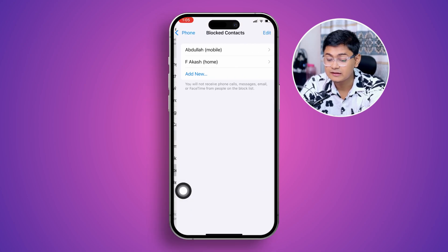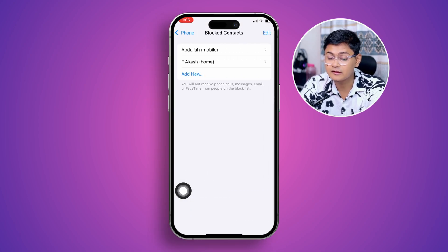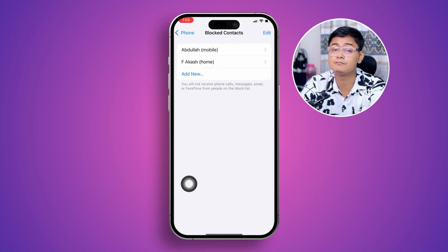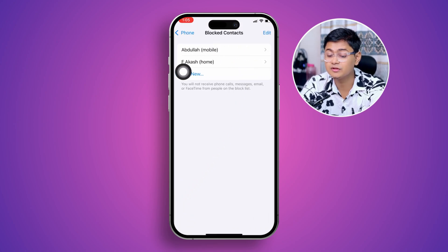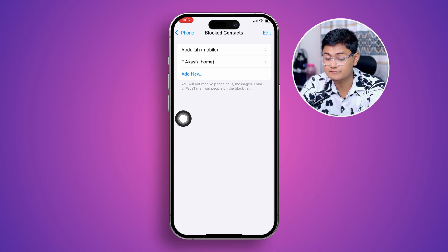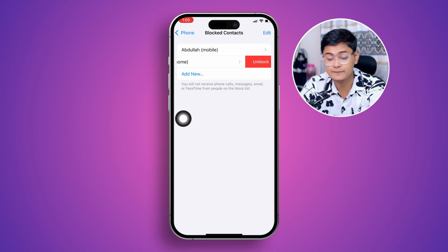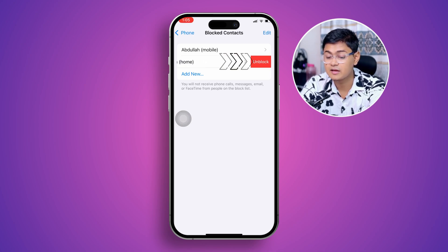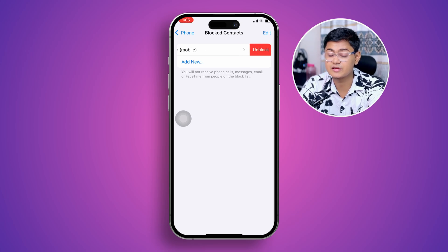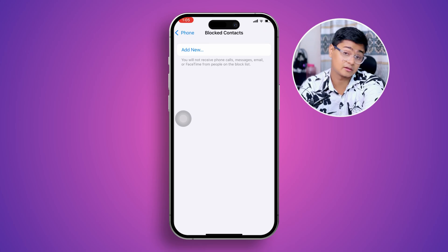If you tap there, you're going to be able to see all the blocked contacts that you might have blocked before — they will all be available here. To unblock a person, simply tap or swipe to the left and you will see an Unblock option. Tap it and then that person is going to be unblocked.